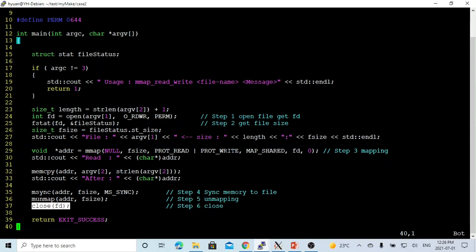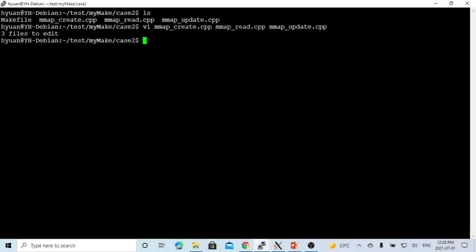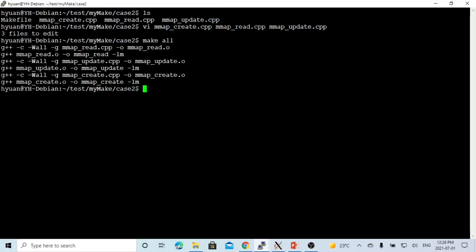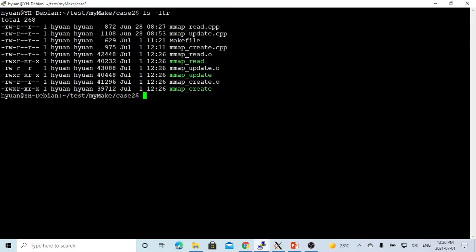Now let's save the programs and compile them. We now have three executables: mmapcreate, mmapread, and mmapupdate.